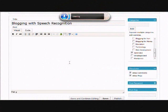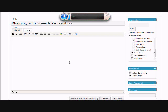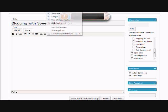OK, here I am in my WordPress writing page, and you can see that I'm causing havoc with Windows speech recognition. Everything I say, it's trying to interpret, so stop listening.